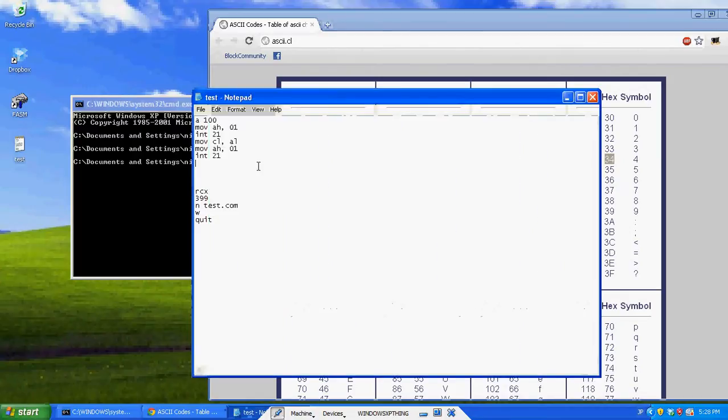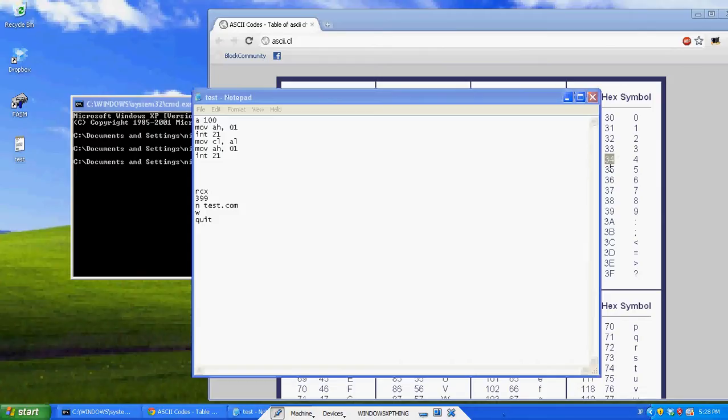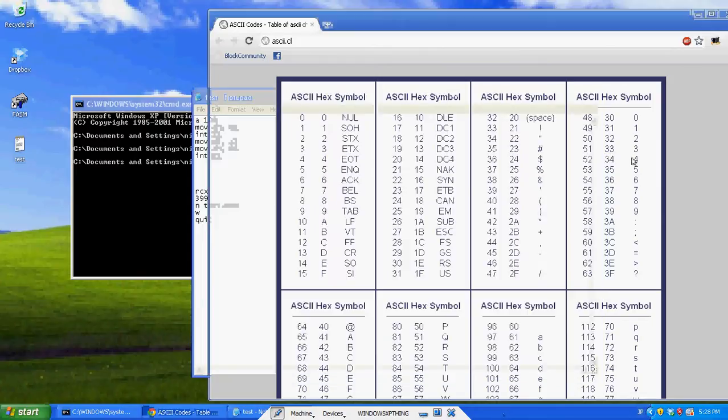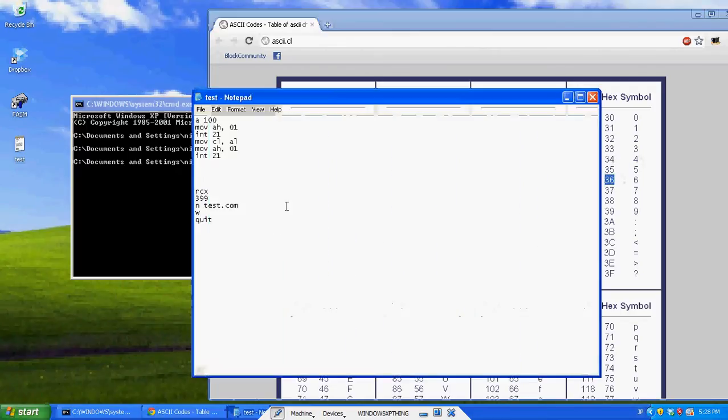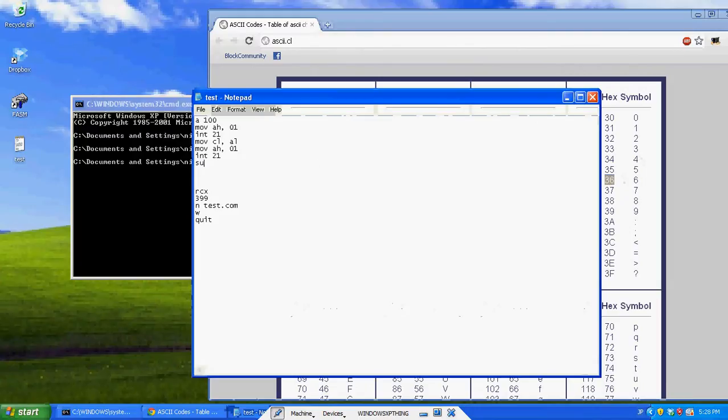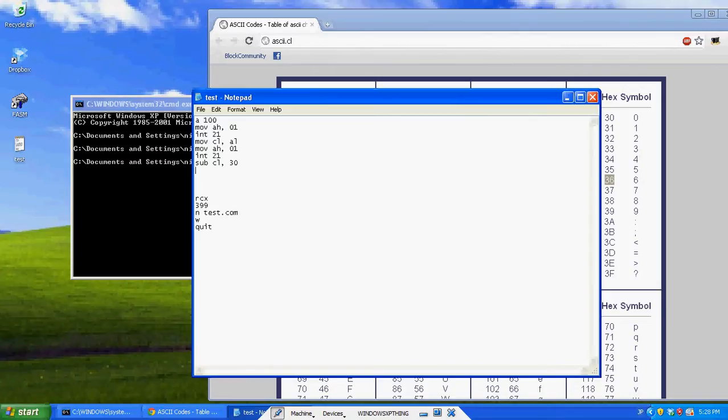As you can see, 34 here is 4. 35 hex is equal to 5. So, all we have to do is subtract 30 from it. So, sub CL 30, let's subtract 30 from that. Sub AL 30. So now both of them have 30 taken away. So now they're both just kind of like a raw number.